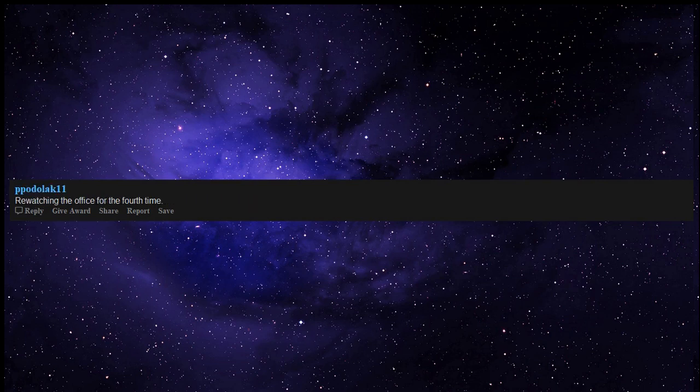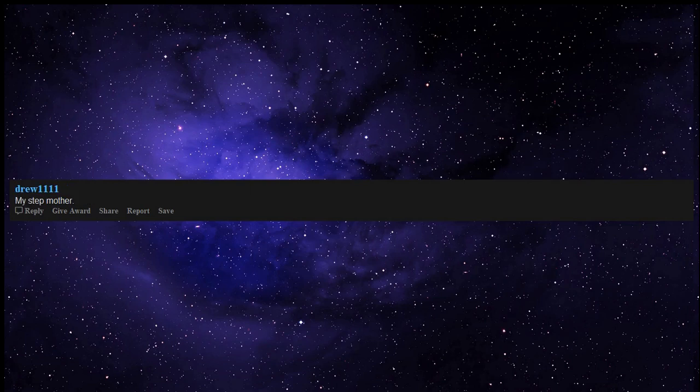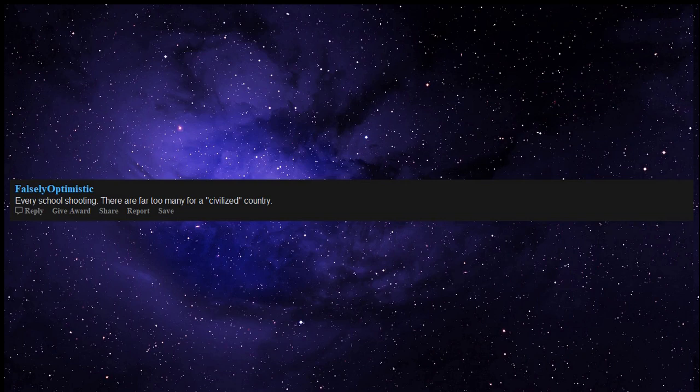Dying in Minecraft then having to go back in the same cave to retrieve your stuff. Rewatching the office for the 4th time. When we go back to school. When Trump tweets. My stepmother. Every school shooting. There are far too many for a civilized country.